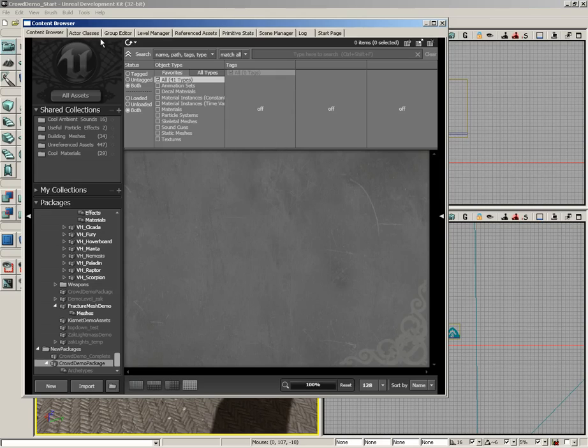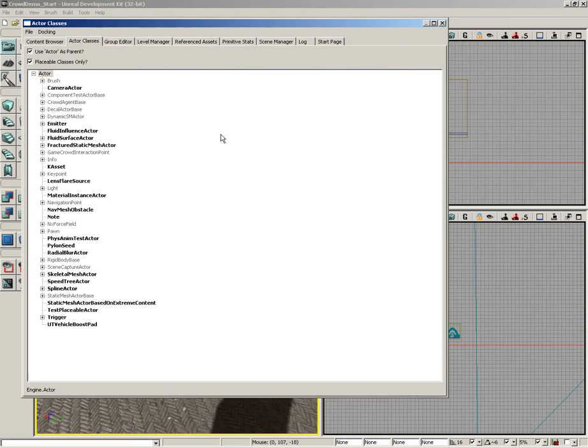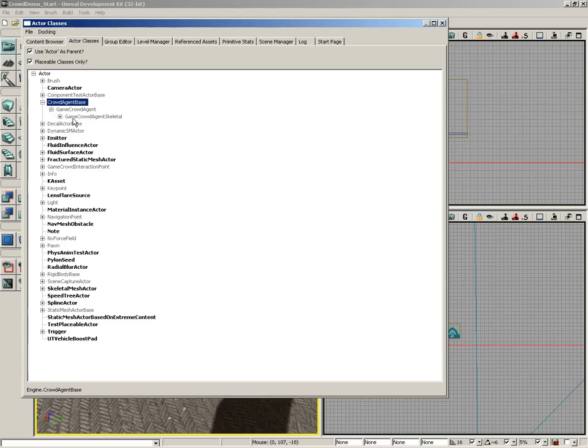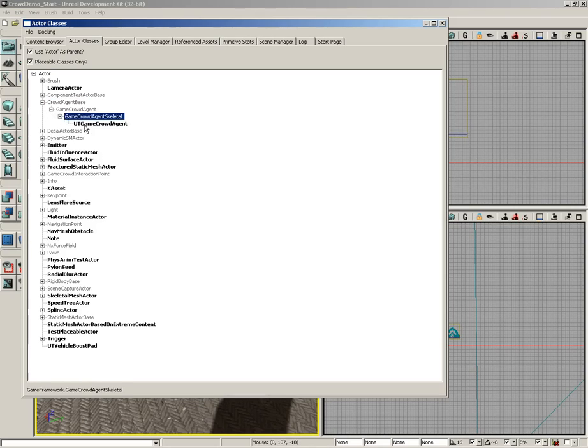Let's open up the content browser, and I'll expand Actor Classes. Now, underneath Actor Classes, located up at the top, you'll see CrowdAgentBase, underneath which is GameCrowdAgent, and then GameCrowdAgentSkeletal. And underneath that, you'll see UTGameCrowdAgent.